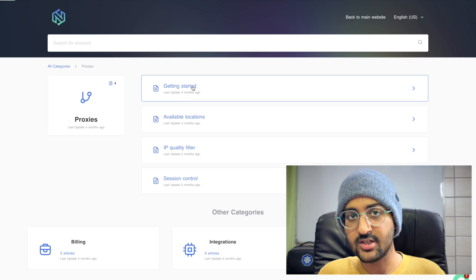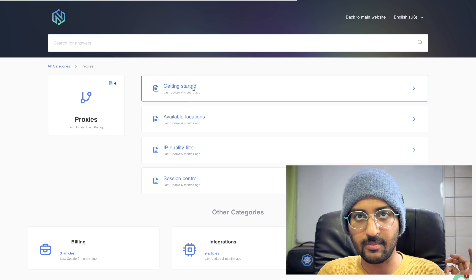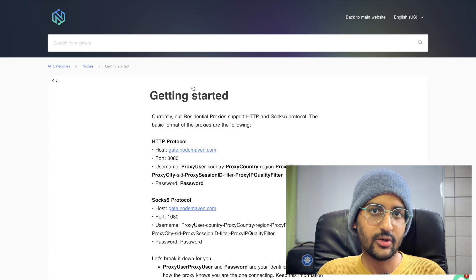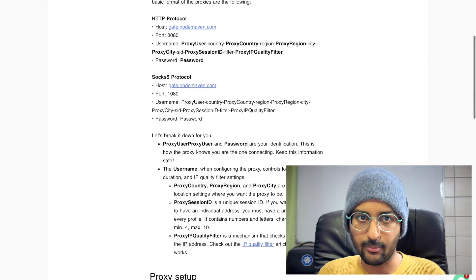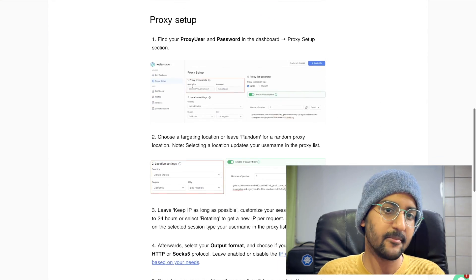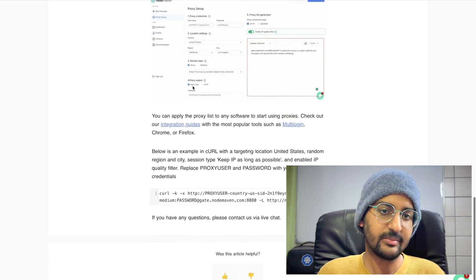You can also use city-based targeting in 1,400 plus cities across 150 plus countries, and you can also get expert level support online. It also has no major domain restrictions. You can use it for various things such as account management, data scraping, online shopping, SEO monitoring, and much more. Check out the links in the description below to get started.